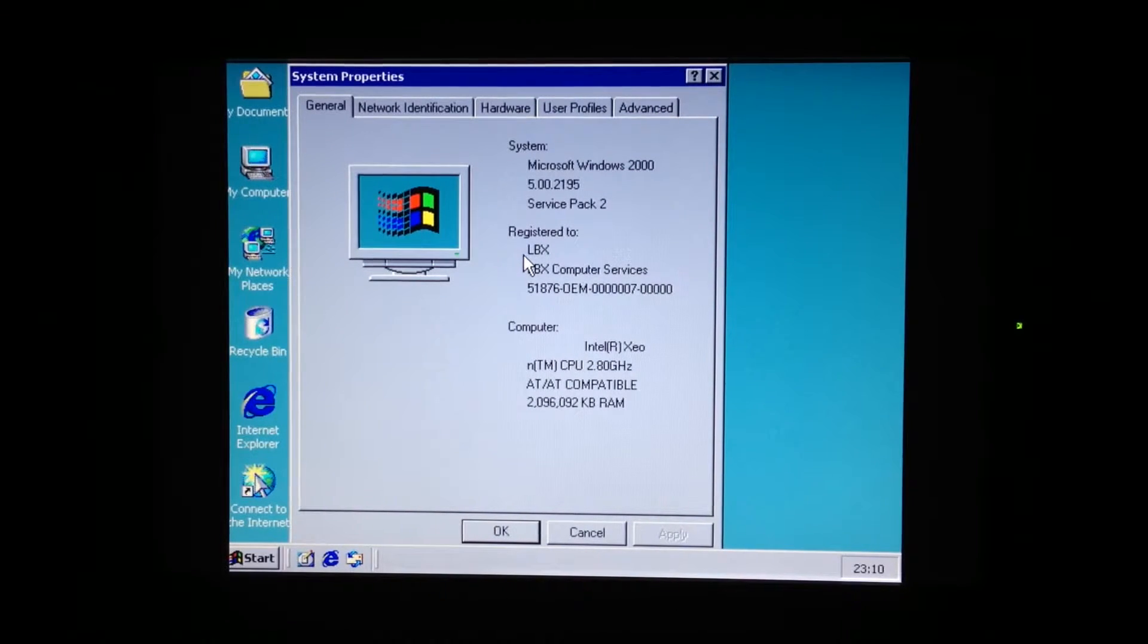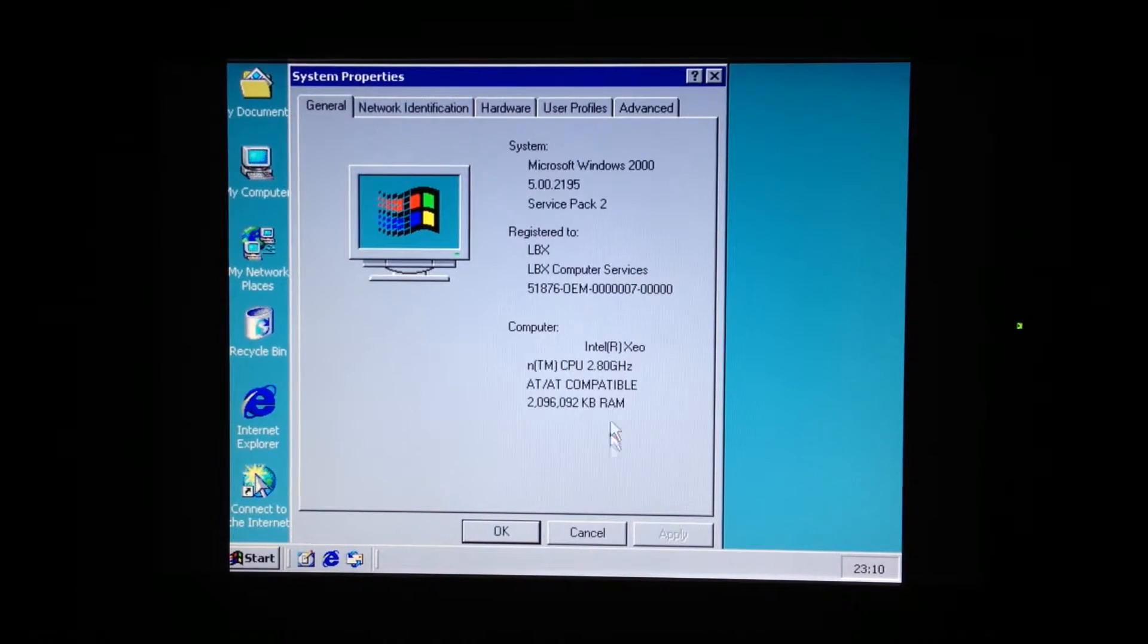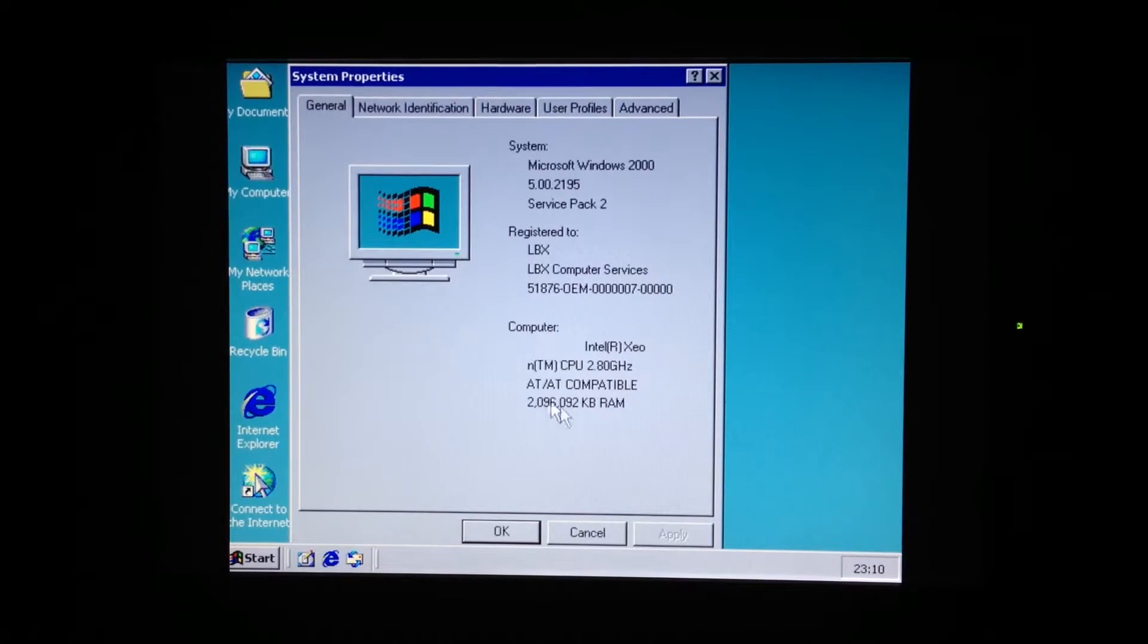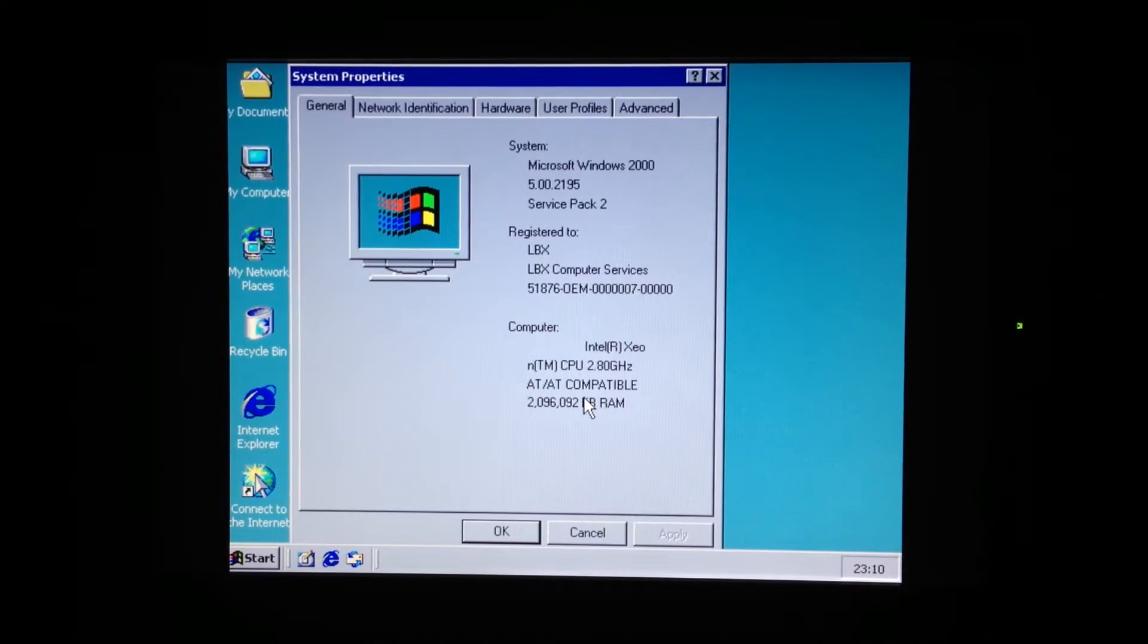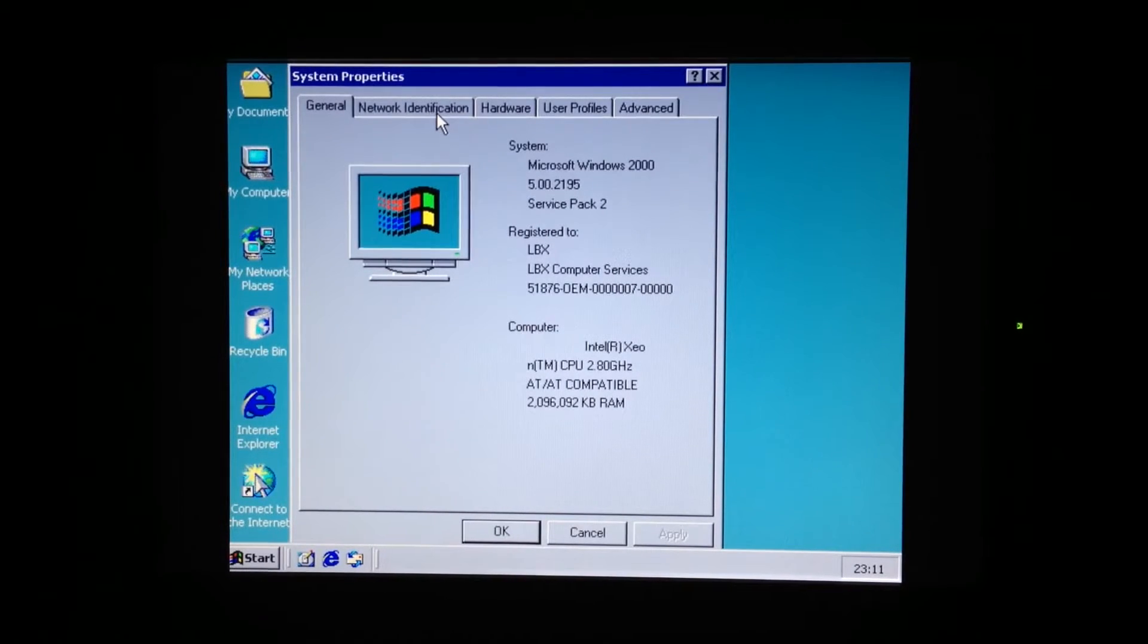And we can take a look at the specs. So it's detected the Intel Xeon 2.8 processor and two gigabytes of RAM. That's probably why Windows 98 didn't want to start up. That's far too much memory.